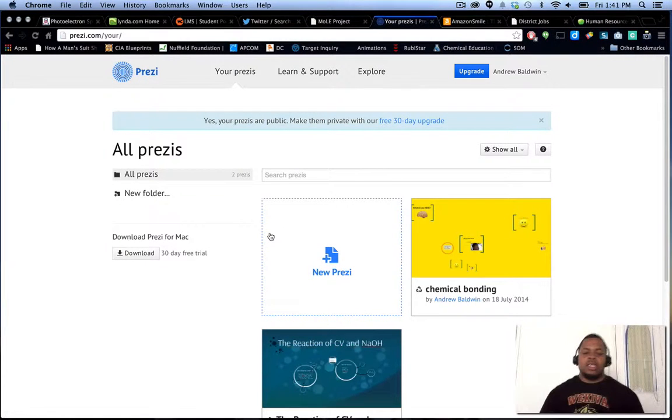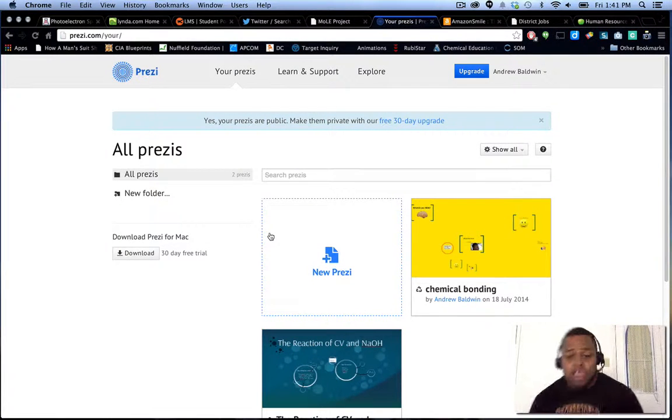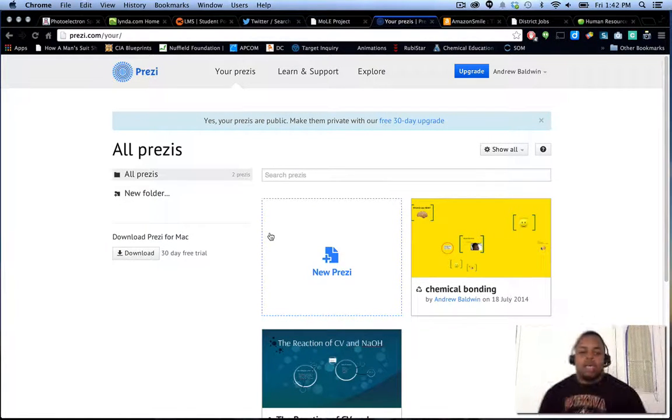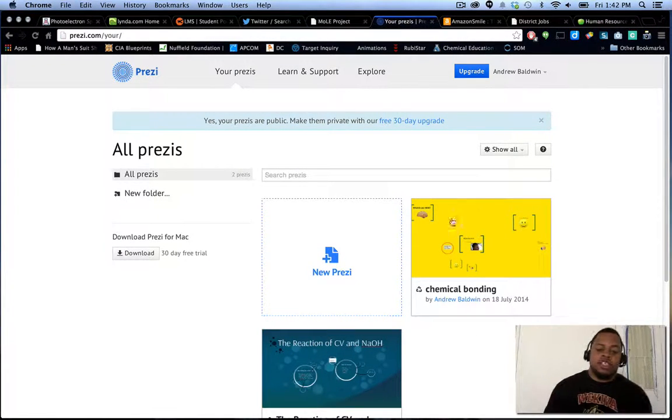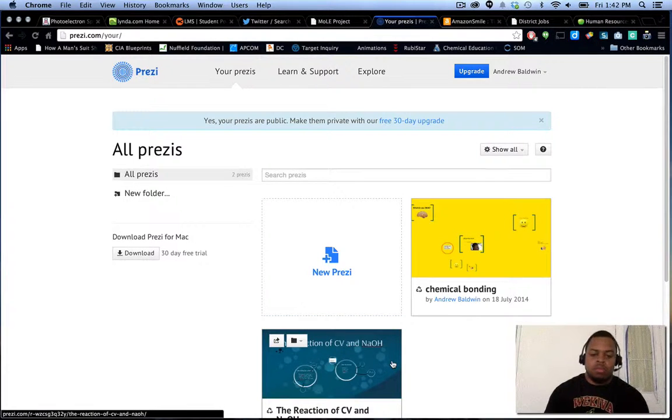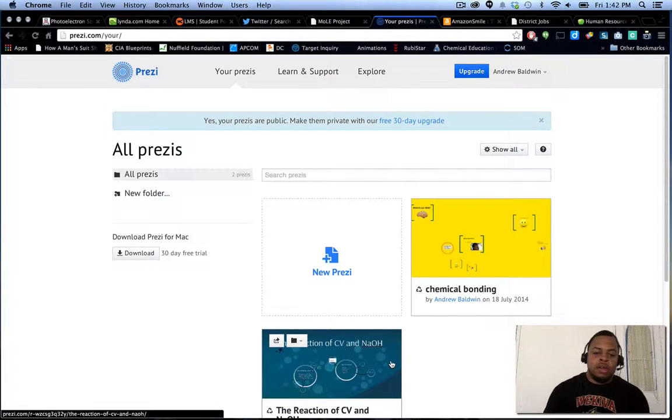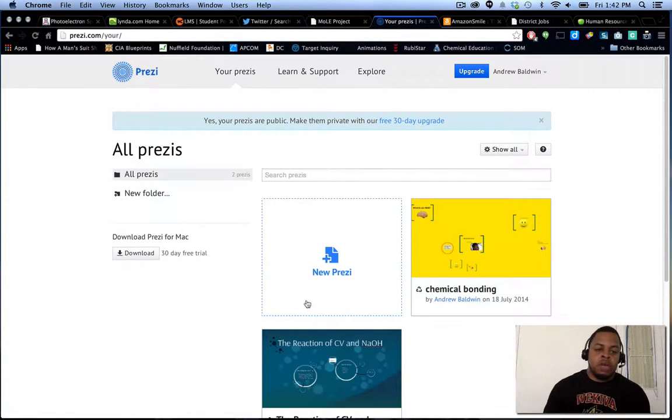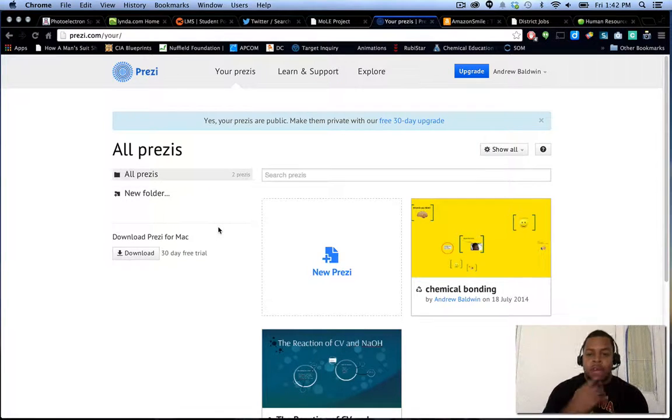And this is going to be your basic dashboard. Any Prezis that you may have created will be here, posted, or you can go into a brand new one. It can be divided by folders.